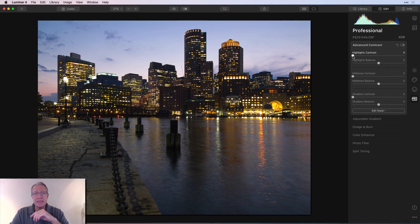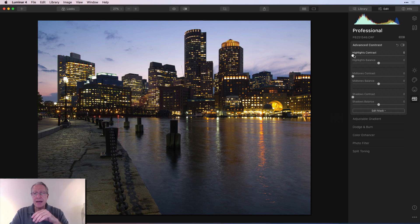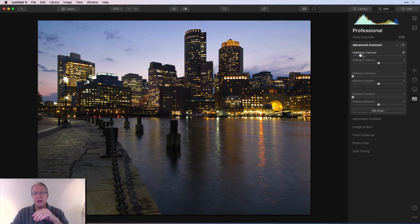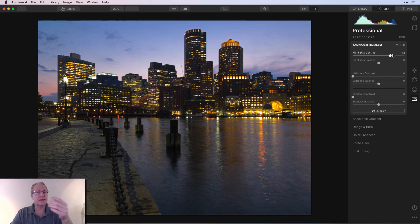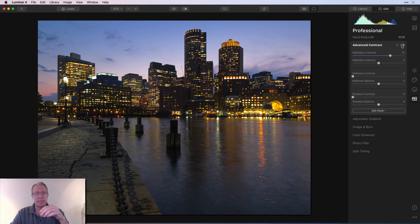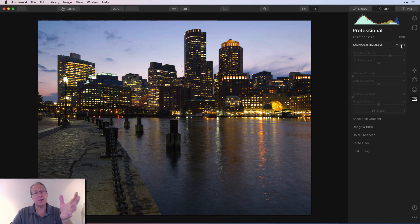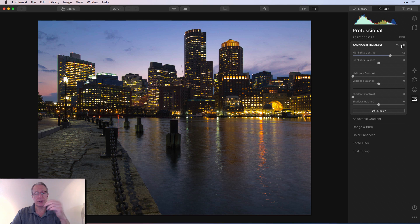So highlights contrast - highlights is pretty much the sky in this case, right? So I'm looking at the sky, and I'm just going to drag the contrast slider to the right and see what happens, and you can see that the sky is basically getting a little bit darker. It's getting more contrasty. So let me show you the before. There it is, brighter sky, and after, a little bit darker sky.